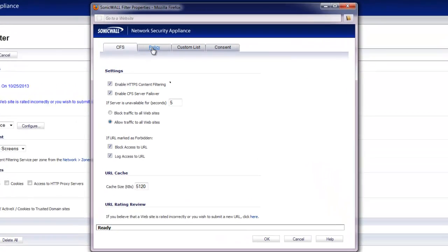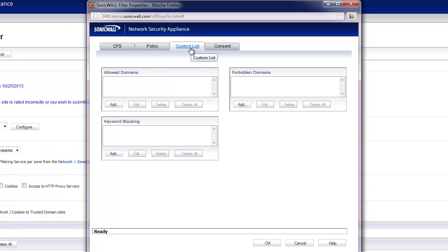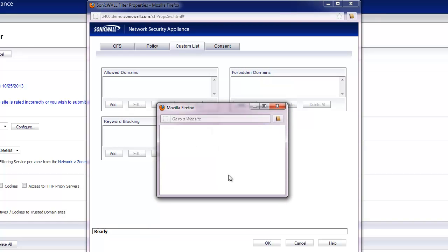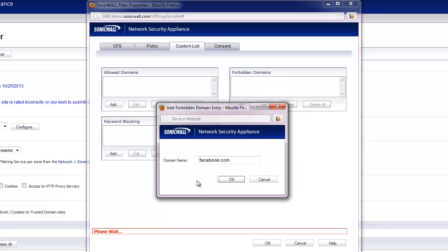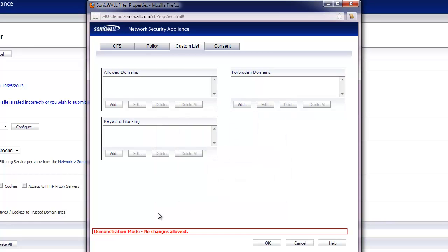We are going to go under custom list and for forbidden domains we're going to add a forbidden domain. So for example we could say facebook.com and click OK and it would add that in. Now I'm on a live demo on an NSA2400 on the live demo site. So this is not going to be successful as you can see, demonstration mode. But your facebook.com would show up in the forbidden domains section.